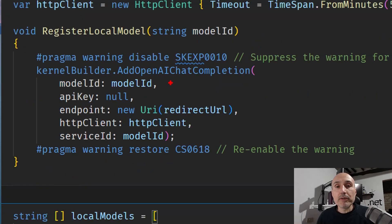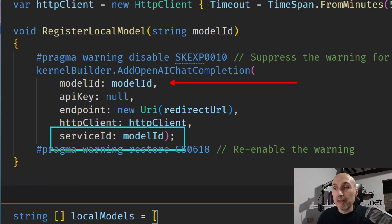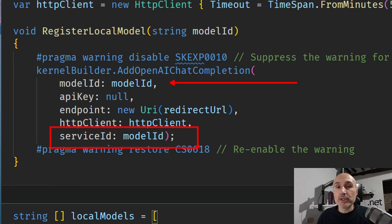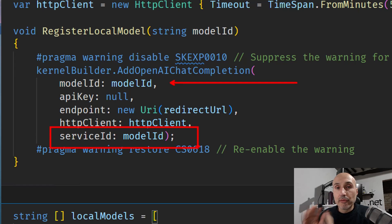The only difference from the previous example is that now I'm specifying the model ID passed as a parameter, and I use the model ID to register this particular chat completion with a service ID that is equal to the model ID. This will allow you to specify which model you want to call, thanks to the resolution of dependency injection.